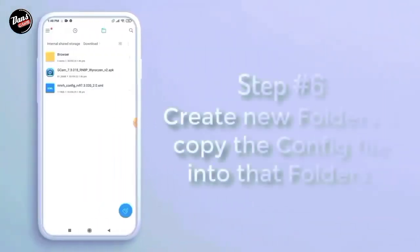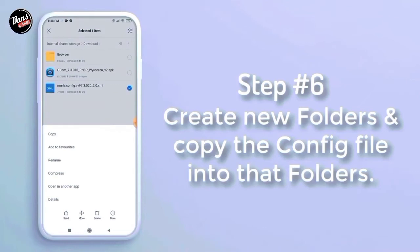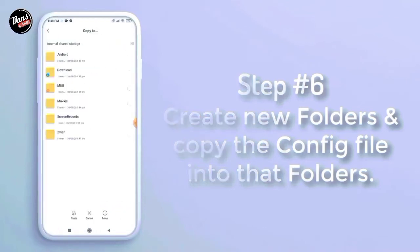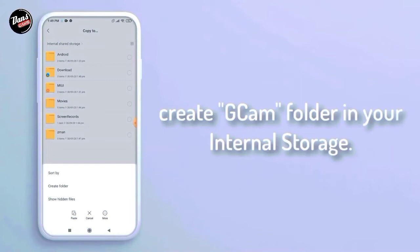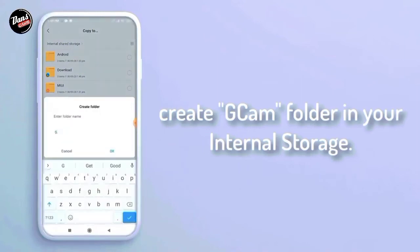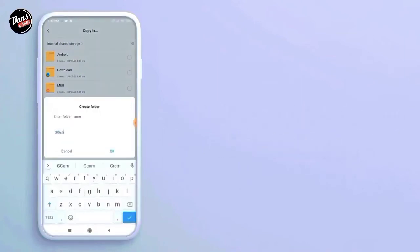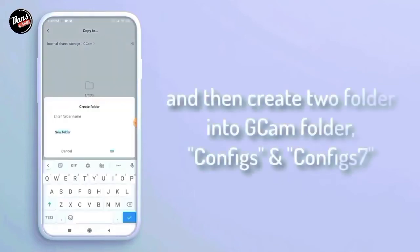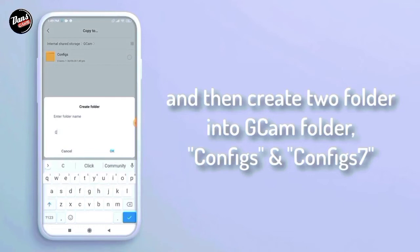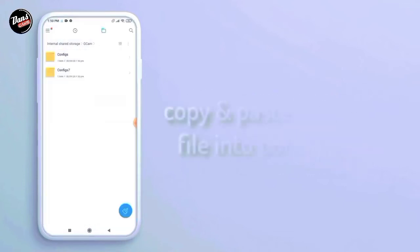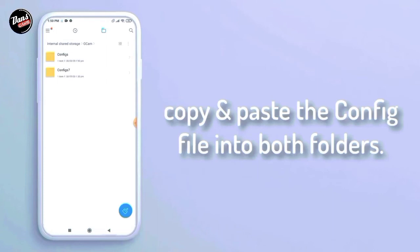Langkah keenam, buat folder baru lalu copy config-nya ke dalam folder tersebut. Buat folder gcam di dalam internal hp kalian. Dan kalian buat dua folder untuk folder gcam-nya seperti config dan config 7. Copy dan paste config-nya ke dalam folder config 7.